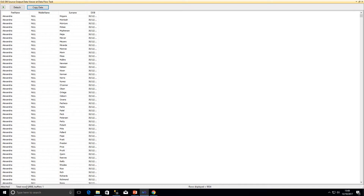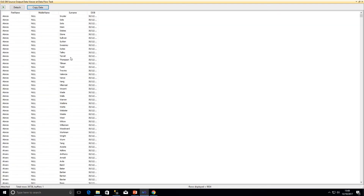Rows displayed here again are 10,000, with the total row count shown in the bottom left corner approaching 20,000. I can keep doing that to see my data. I also have the option to copy the data to the clipboard — though being nearly 2,000,000 rows, I don't think I'm going to do that.